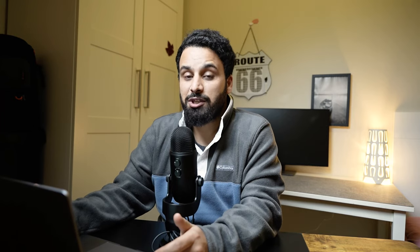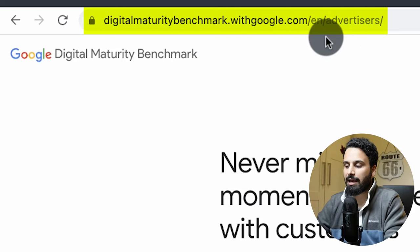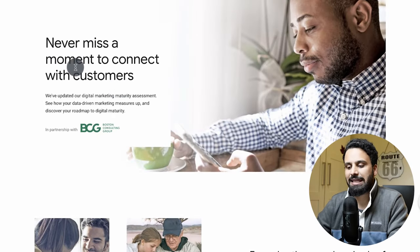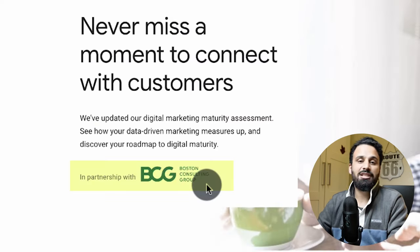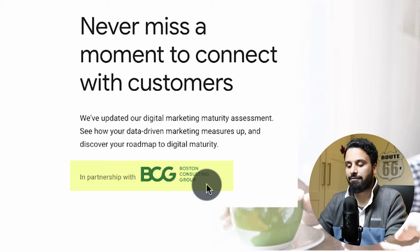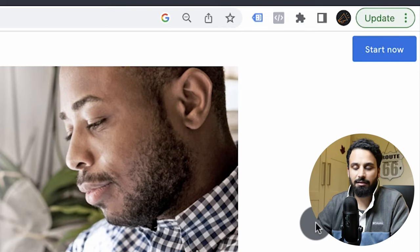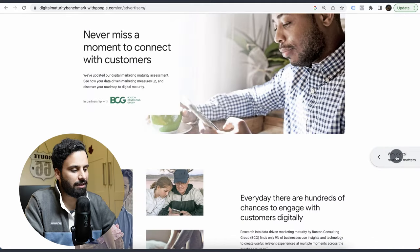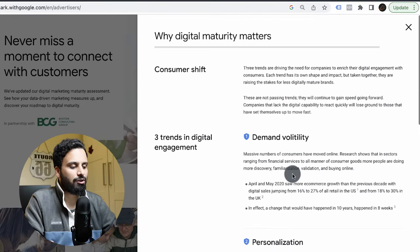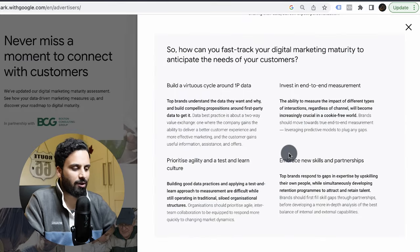To do digital maturity benchmarking, go to digitalmaturitybenchmark.withgoogle.com — link in the description below. When you land on the website, you'll see it mentions the survey was created in partnership with BCG, one of the biggest consulting groups in the world. You can click 'Start Now' to begin the survey, or explore further. For example, click 'Why Maturity' to see why you should use this — it's free, so you don't have to pay anything.